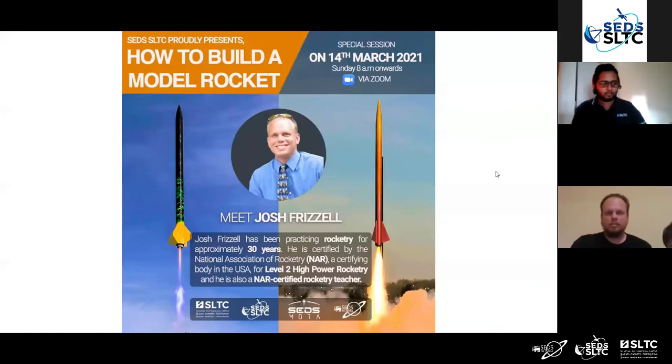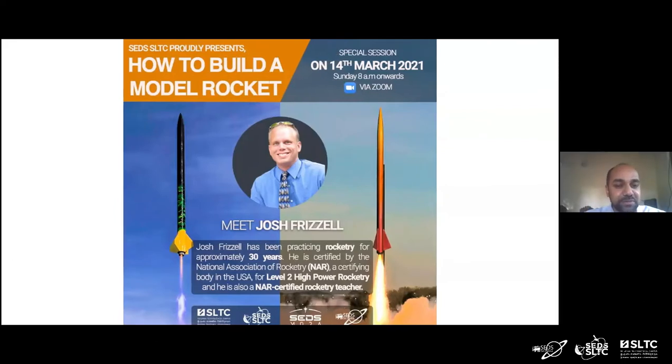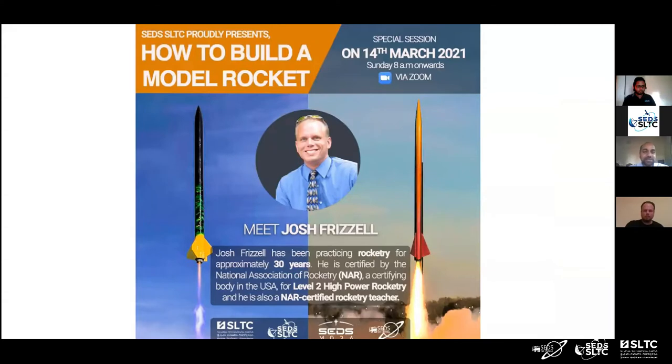I would also like to welcome members and students of SEDS SLDC and the University of Moratorium. Some students from other universities are also joining us today, so I extend my welcome to all of you. I am pretty sure today's workshop and webinar will be a good opportunity for Sri Lankan students to learn a lot of new stuff from Mr. Riesel, and I'm sure it will be a very productive one.